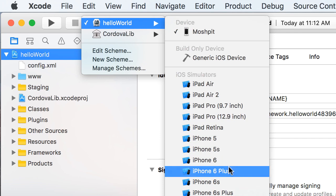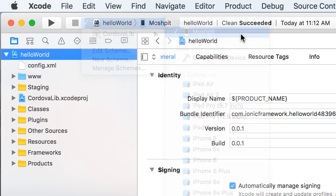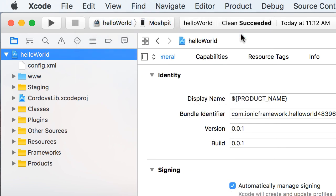If you want to deploy your application to a real device, you need to sign your application with your Apple developer. So currently, my device is selected. Let's see what happens when I try to deploy this application to my iPhone.